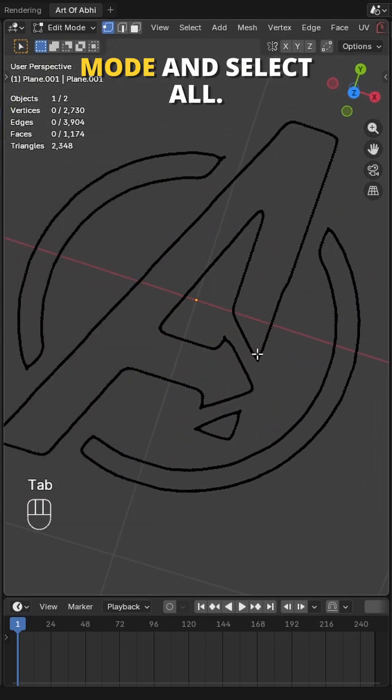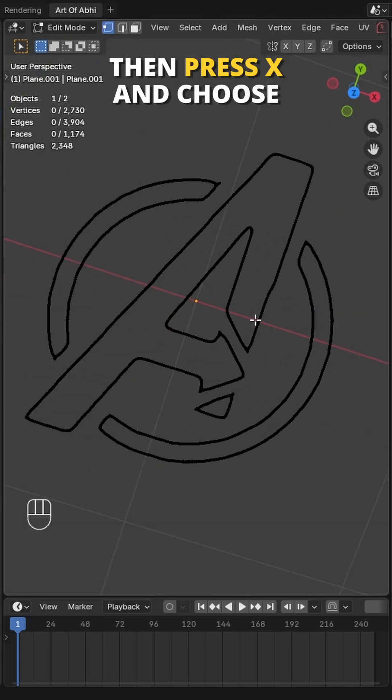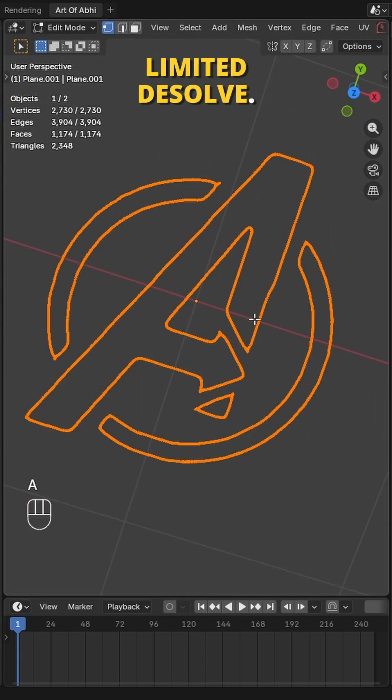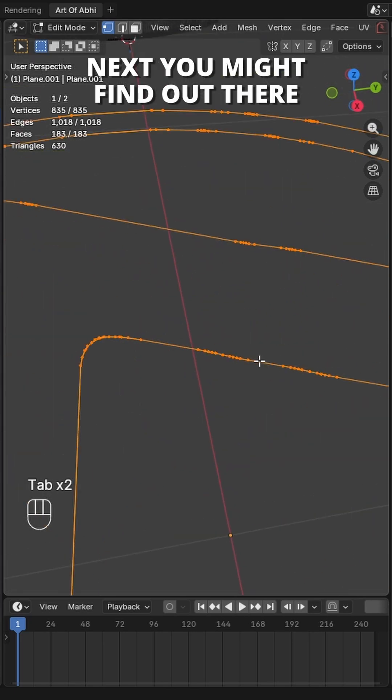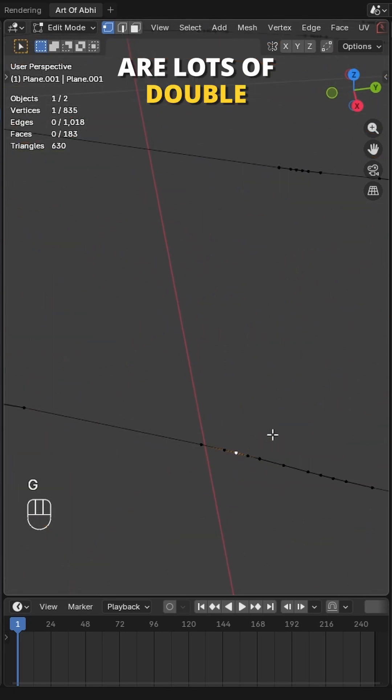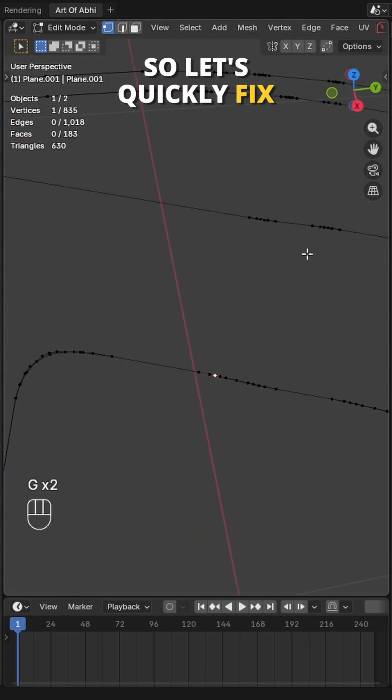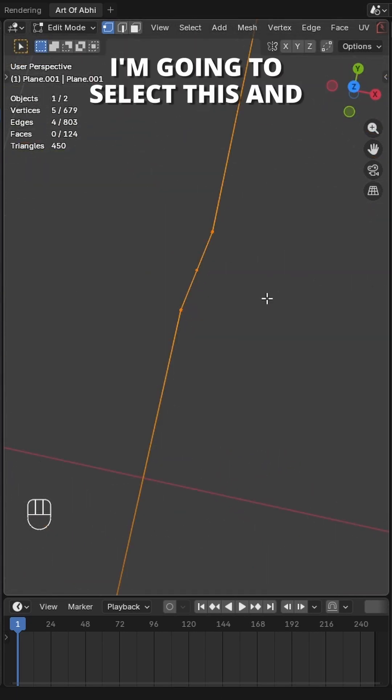After that, move to edit mode and select all. Then press X and choose Limited Dissolve. Next, you might find out there are lots of double edge lines, so let's quickly fix that.